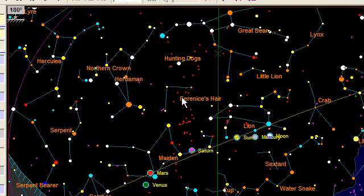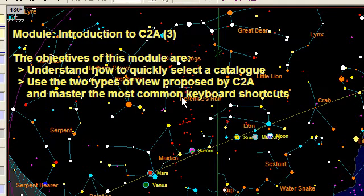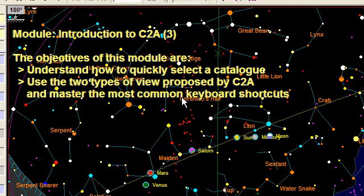Welcome to the third part of the tutorial devoted to an introduction about C2A. In this module, we are going to see how to quickly select a catalog to be displayed in the current maps, and we are going to see what are the two types of view which are proposed by C2A and how to quickly switch from one view to another using typically keyboard shortcuts.